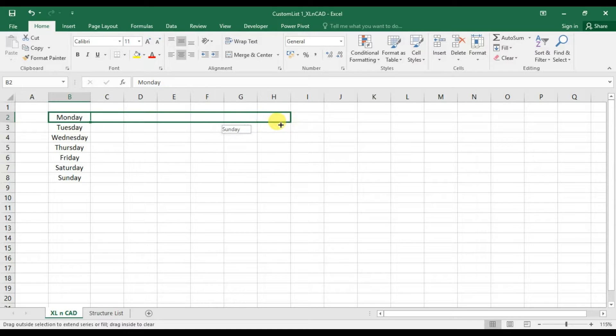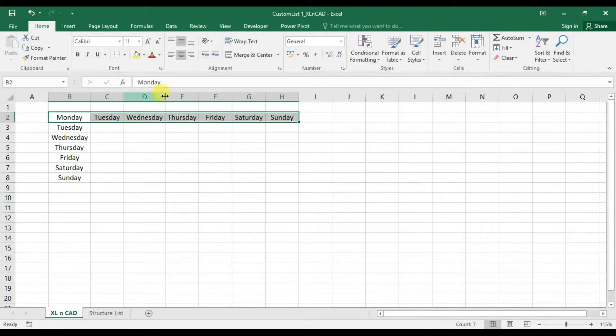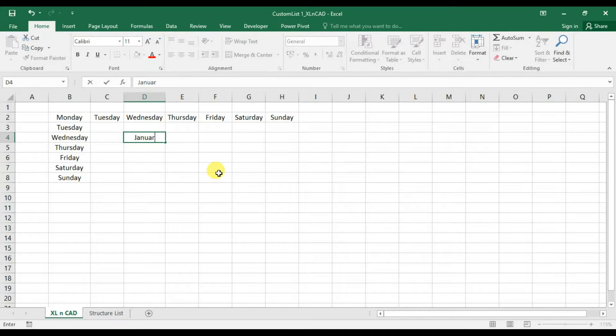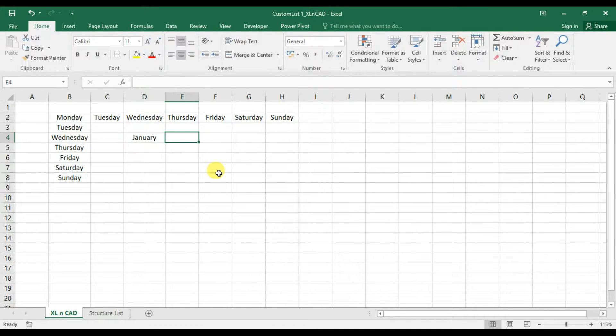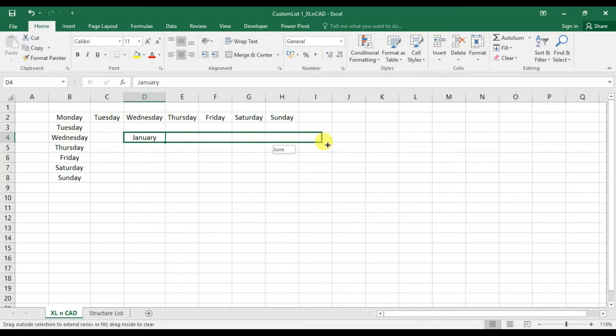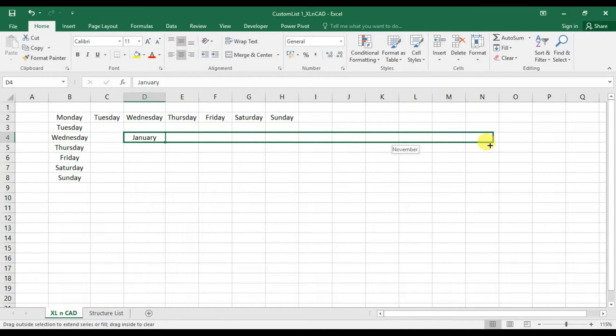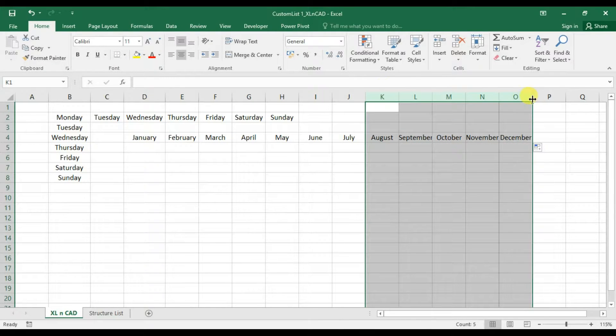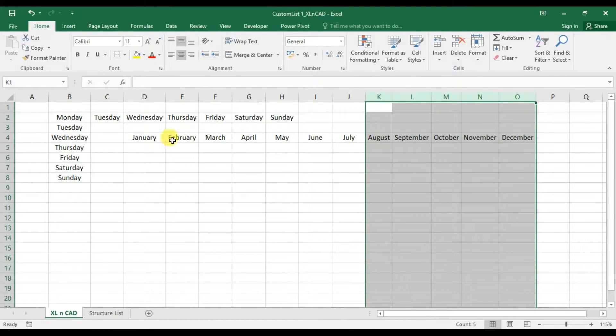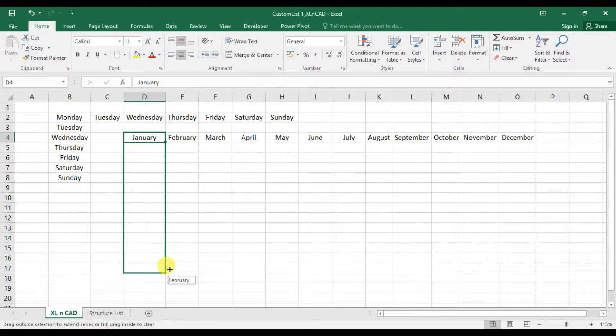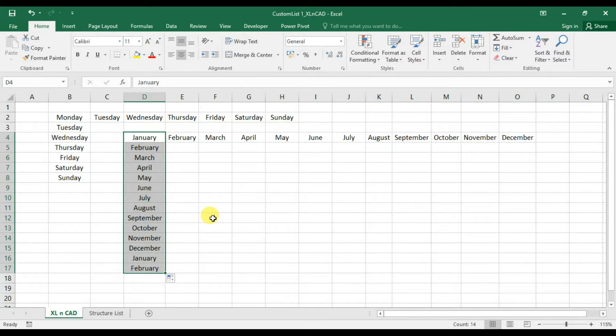Same is with months of a year. I am typing in January here and will use the fill handle to populate the adjacent cells on right side. This is possible because Excel has predefined lists of days and months.